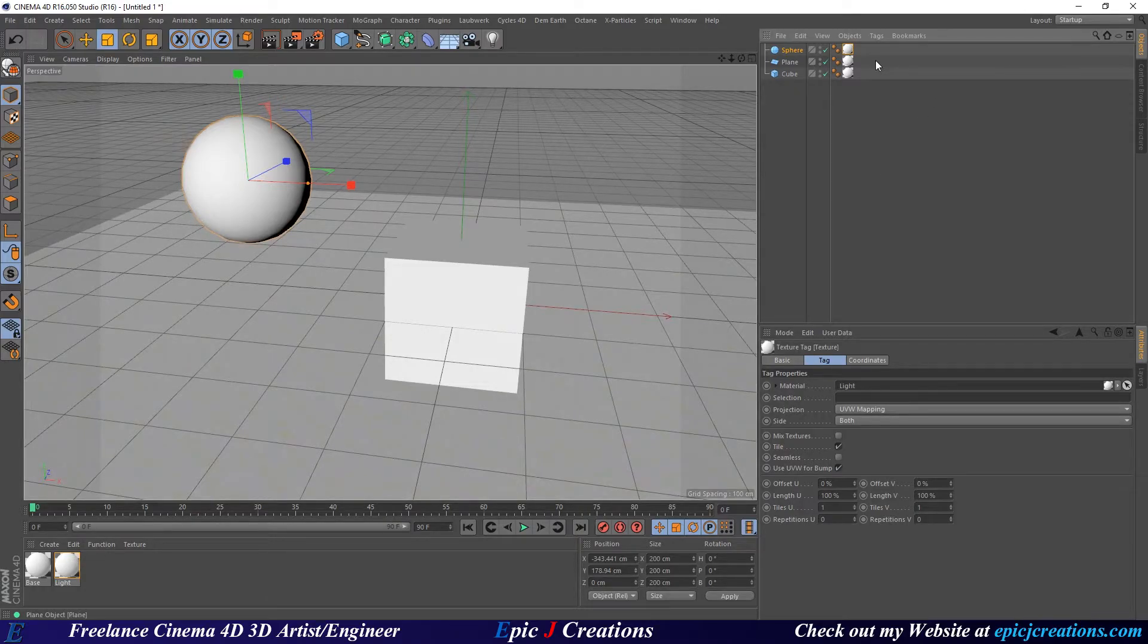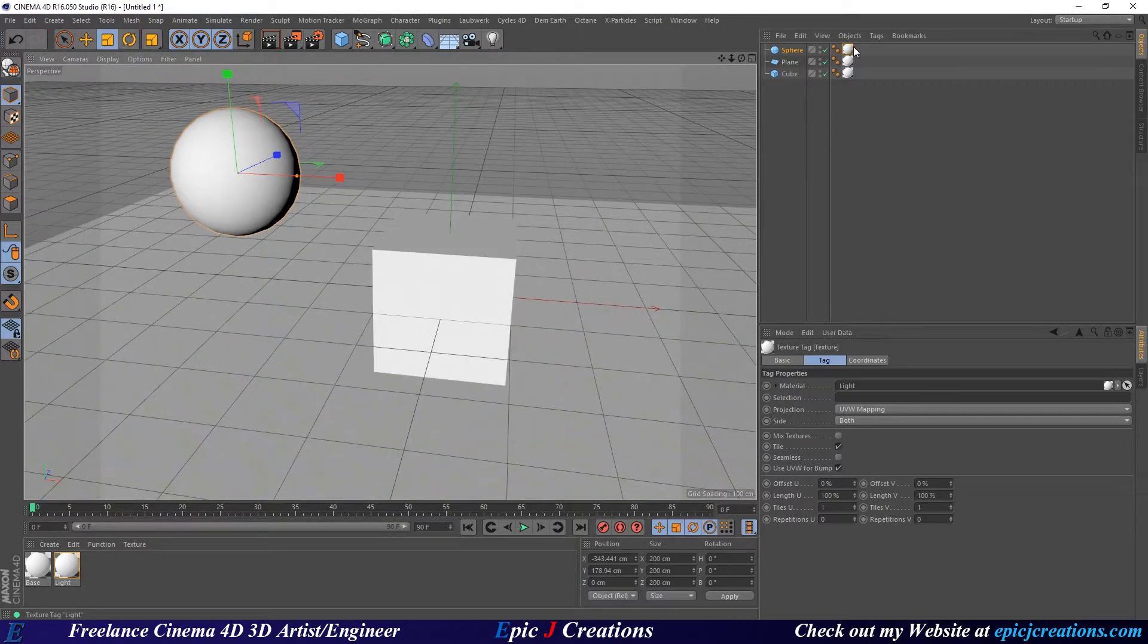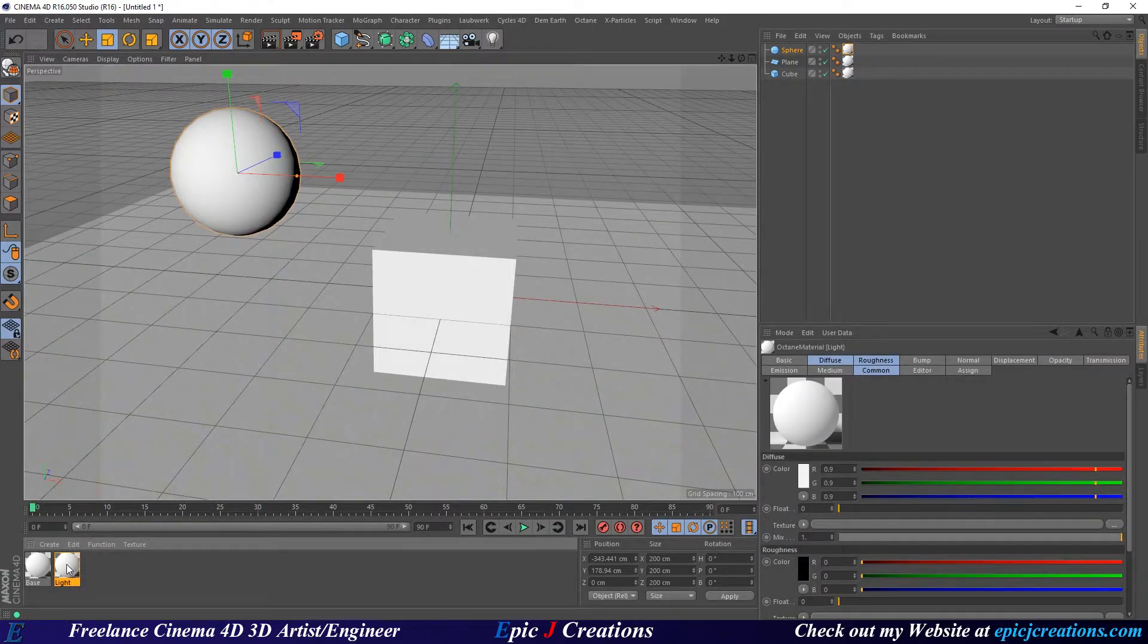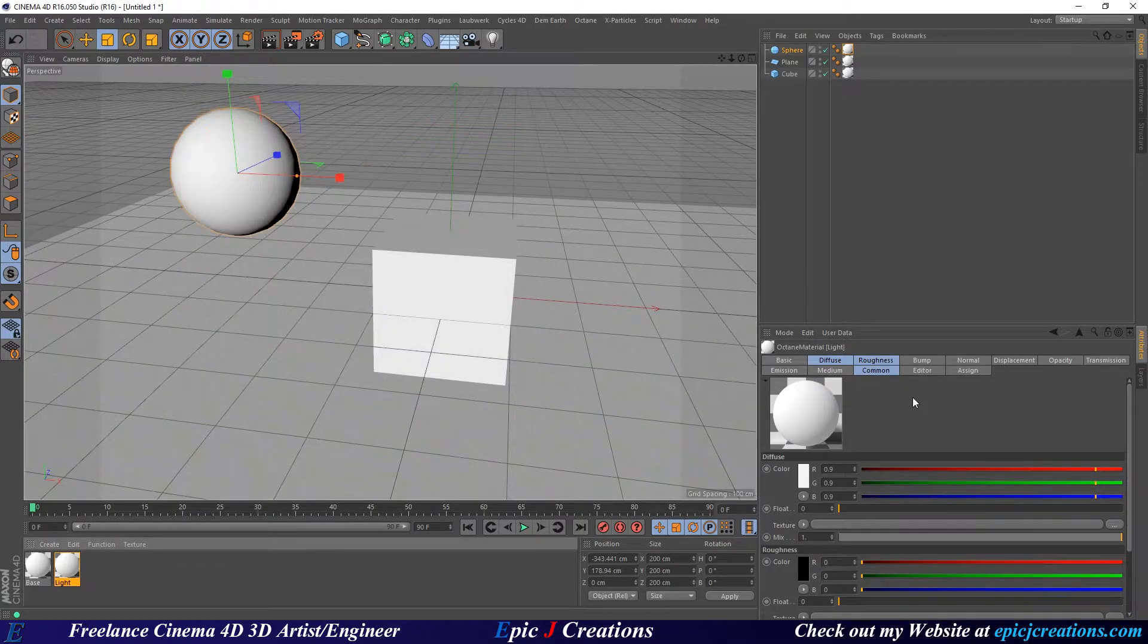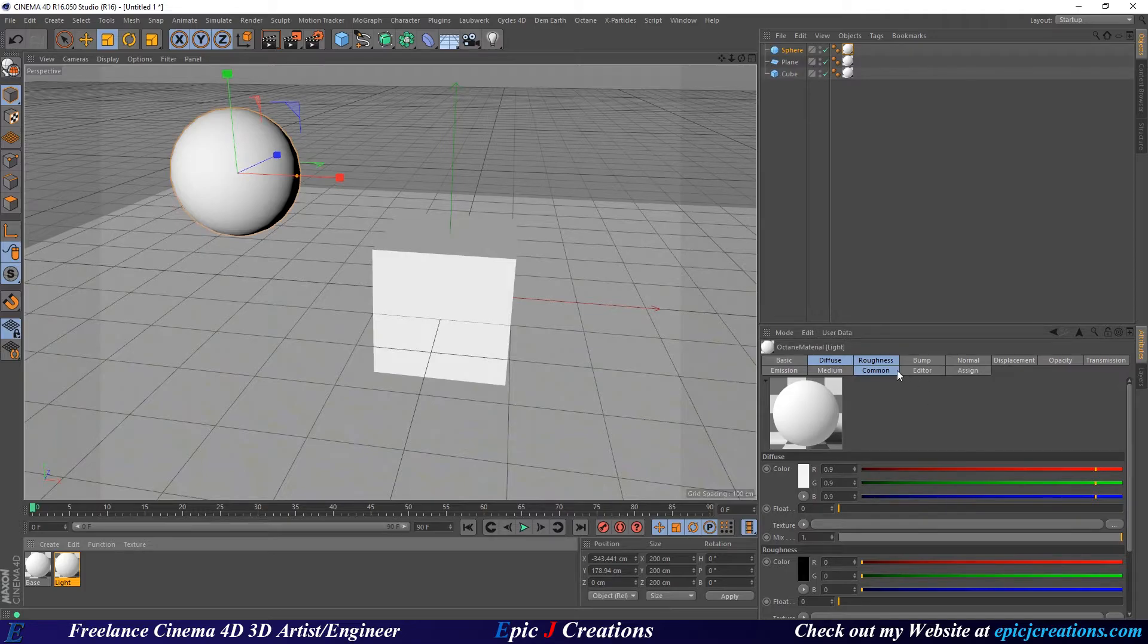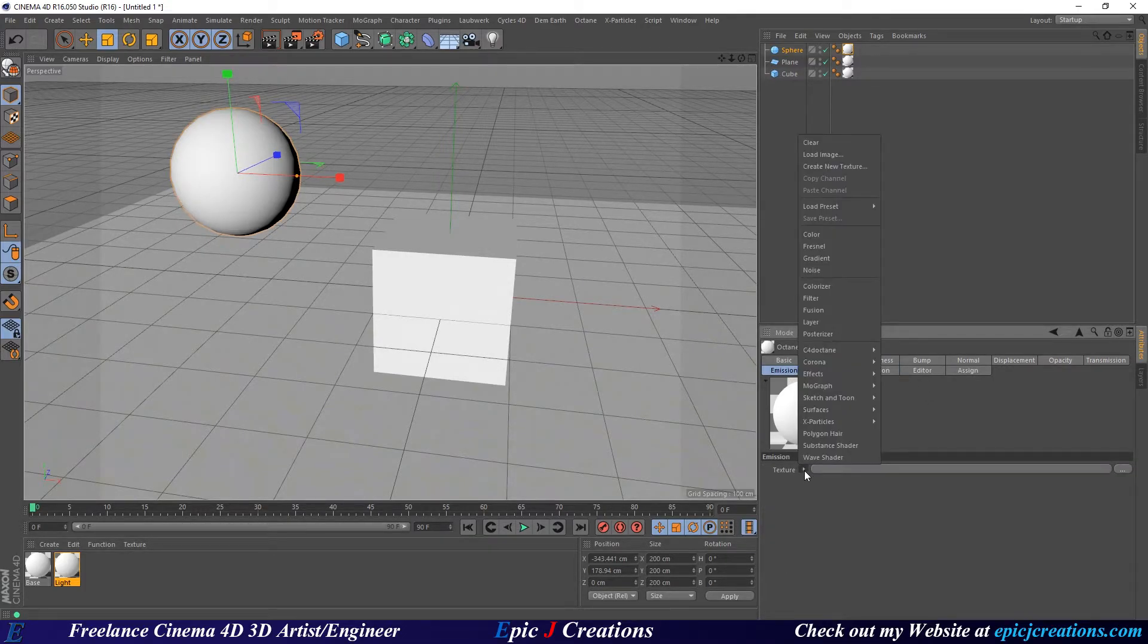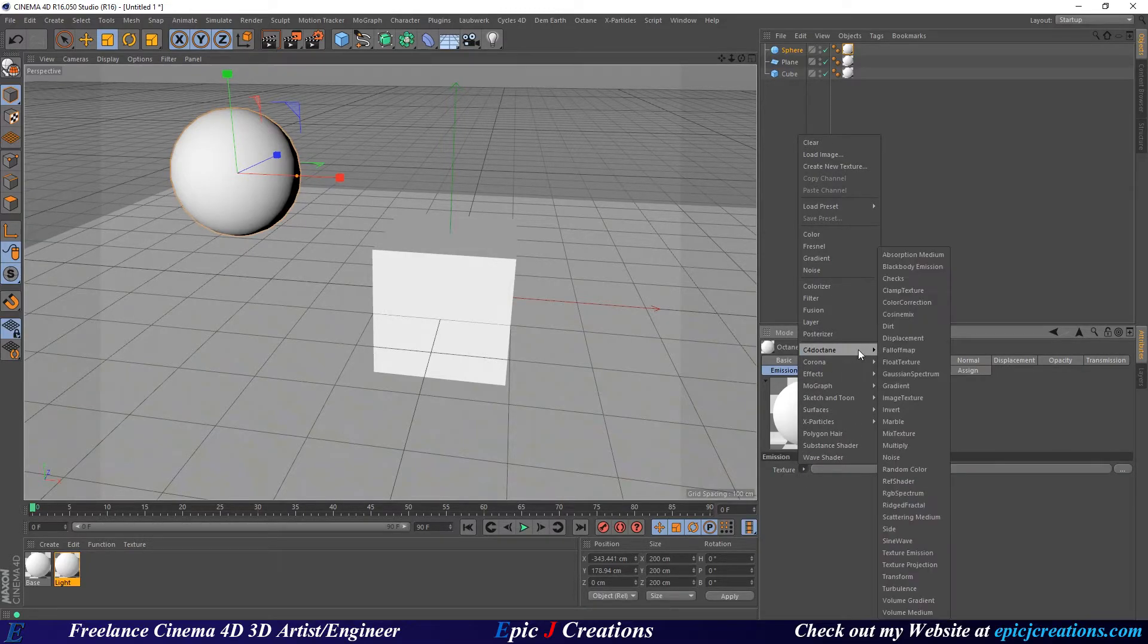So what we need to do to basically light this is we're just going to click on this material. We're going to select our material. We're going to go to Emission right here. Then we're going to click on Texture. Then we're going to go to Octane. We're going to click on this little arrow here to open this dialog up.